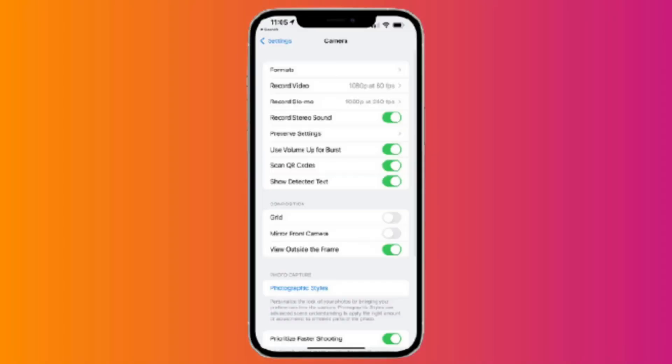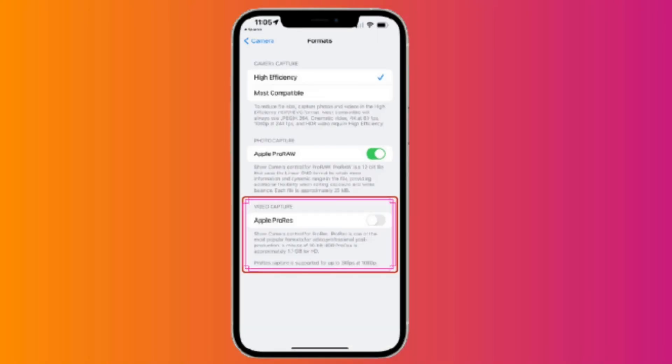Then click on Formats on the top. Then you will get this Apple ProRes—just turn it on and you are good to go.